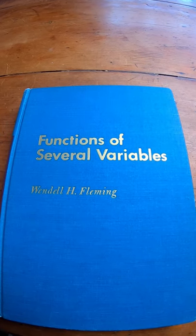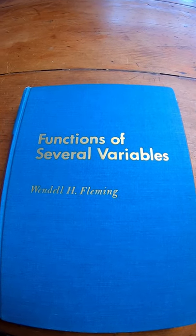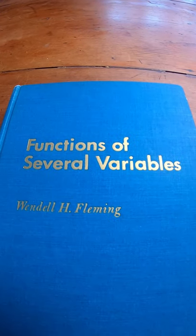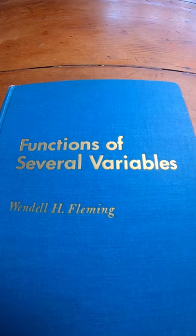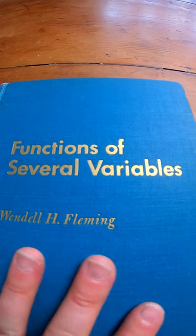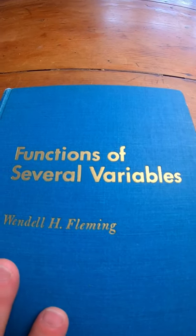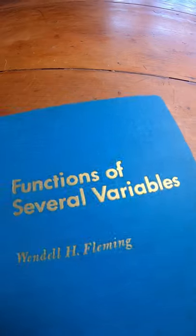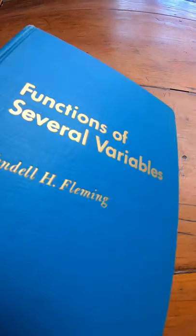An absolute classic in the world of multivariable calculus, we have Functions of Several Variables by Wendell Fleming. This is one of the legendary books on multivariable calculus.